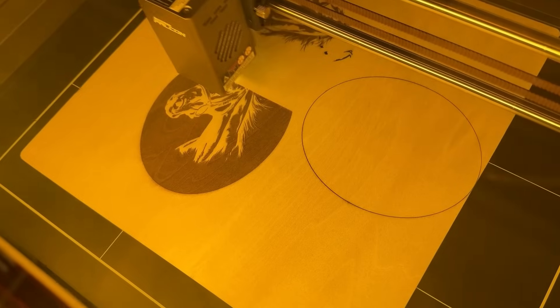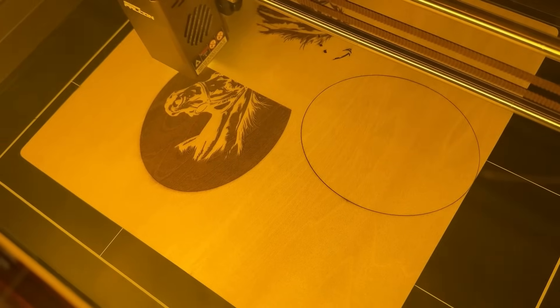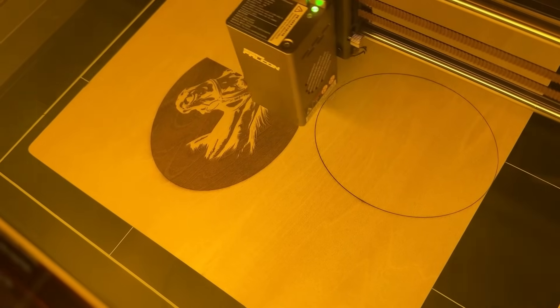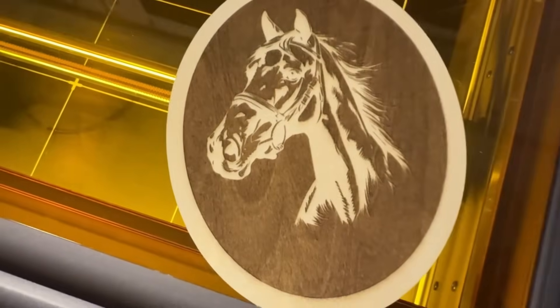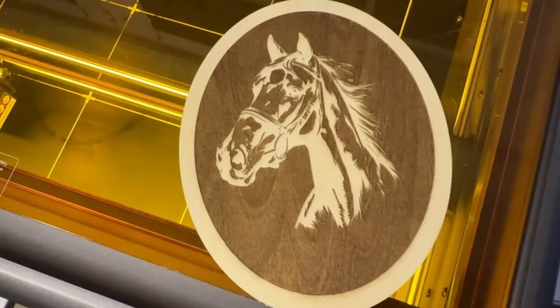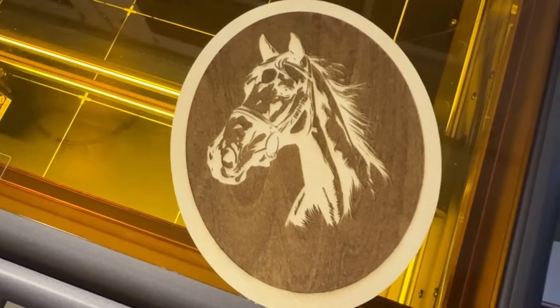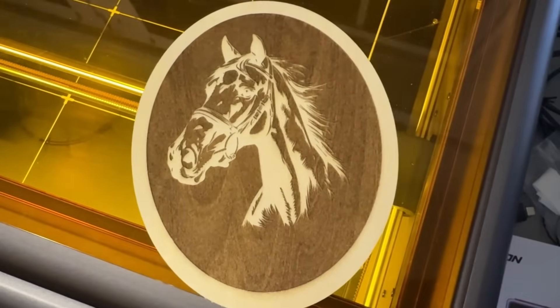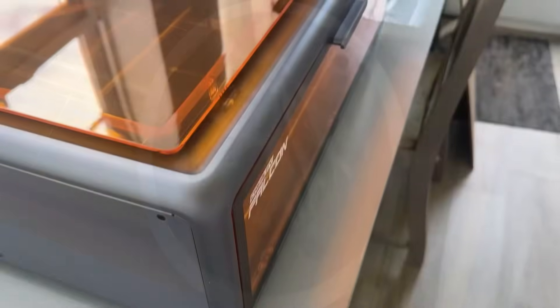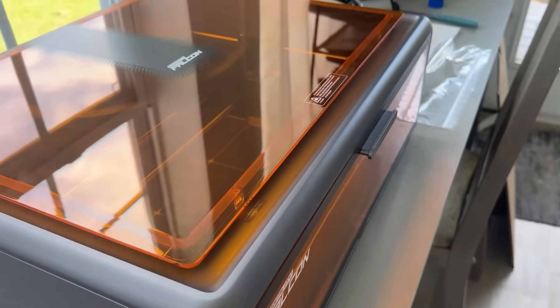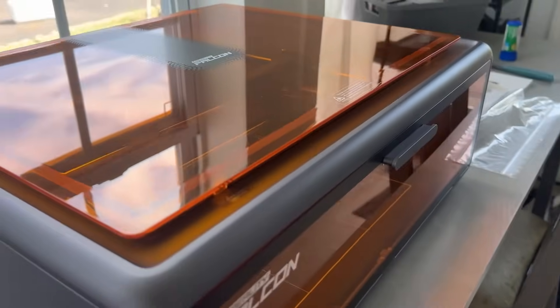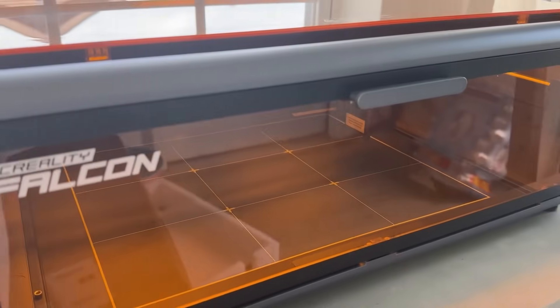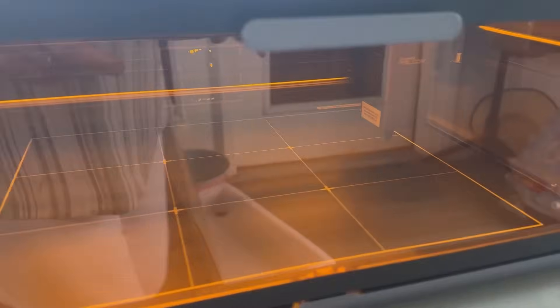I'm telling you, you're going to want one of these. You can do so much with it. I just want to thank you Creality for sending me the Falcon one. I love it and can't wait to do many projects. I'm going to leave a link in the description box below so you can get your own, but you are really going to want one of these. They are so cool.